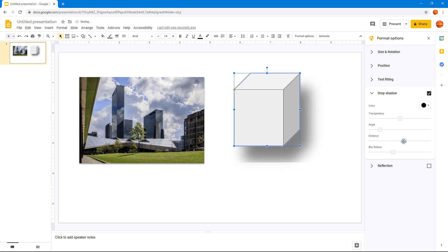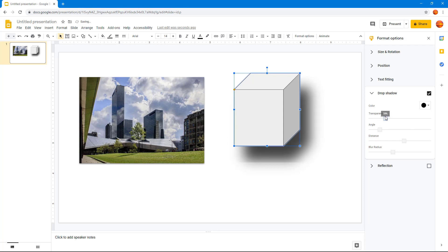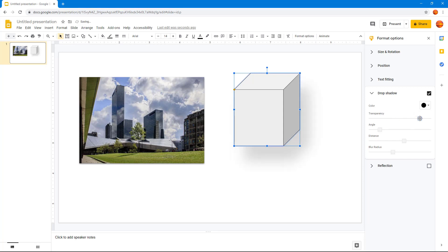As I increase and decrease the transparency, you can see how it looks — you can increase the transparency or decrease it as well.